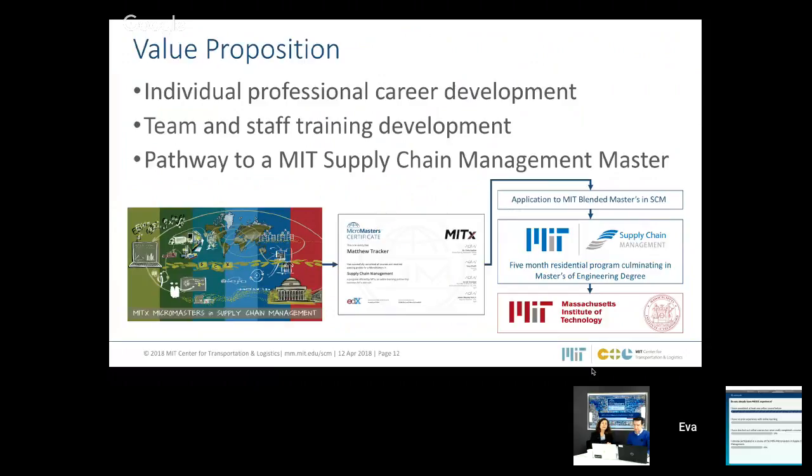Some students are doing this program because they want to apply to a master's degree. This credential is a pathway to the master's degree here at MIT in supply chain management, and also a pathway to apply at other universities — Zaragoza in Spain, universities in Australia, Rochester Institute of Technology, Purdue University, and others in Europe, Latin America, and the United States. It's a way to earn a master's degree at MIT or any other university that recognizes the MicroMasters credential as a pathway for credits.